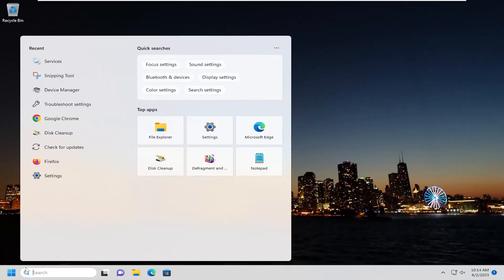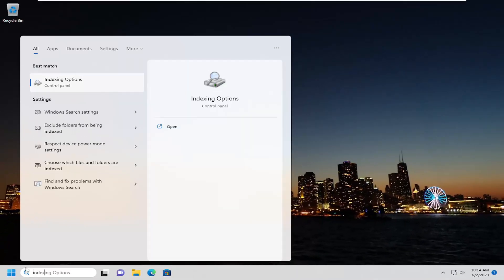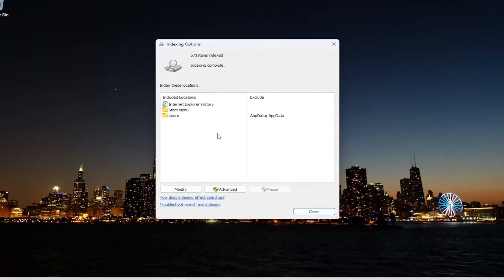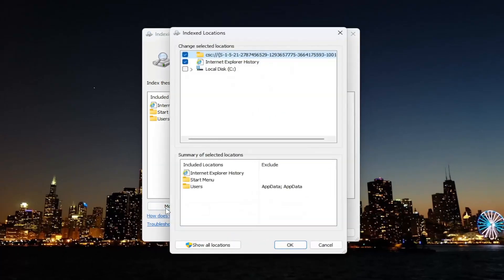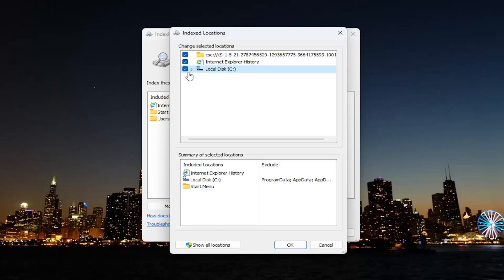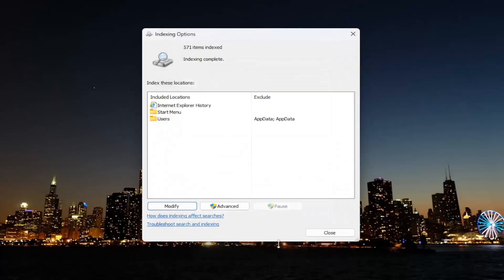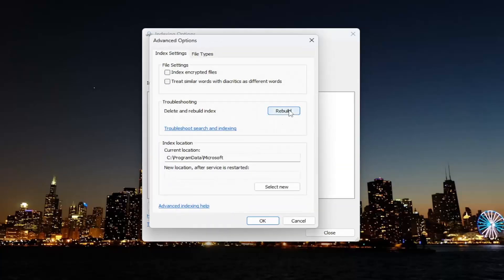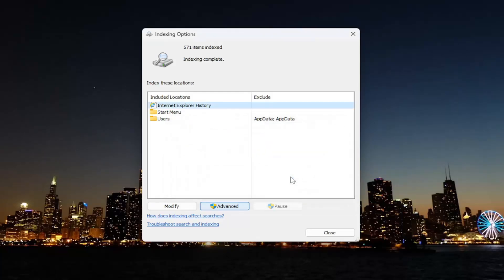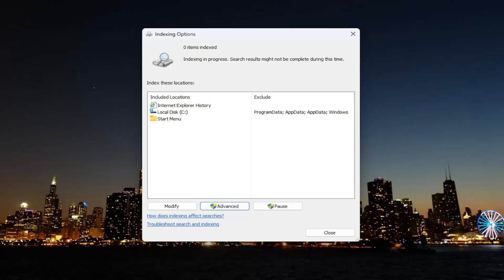Close out of here, open up the search menu, and type in index — the best match should come back with Indexing Options, go ahead and left click on that. Select the modify button, check mark local disk, or whatever hard drive your Windows search is having the problem with. Most people should just have the little Windows icon above the hard drive here, so go ahead and select that, then OK. Then select Advanced, select the rebuild button, and select OK. This will take a few minutes to run, so just please be patient.